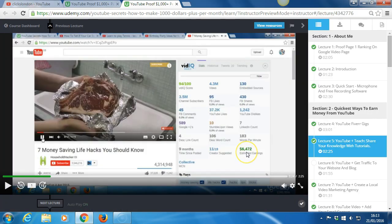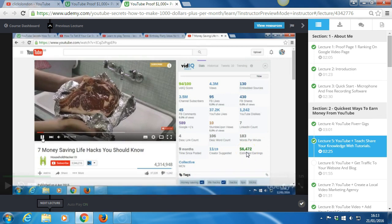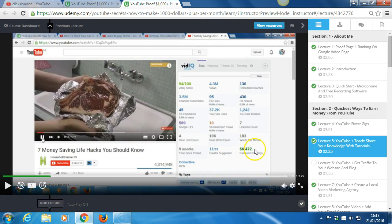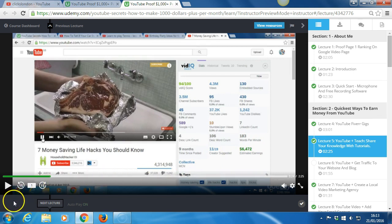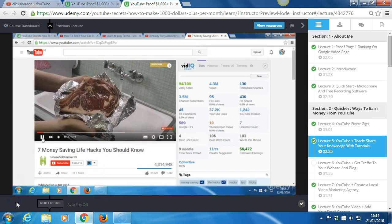Use YouTube. See proof inside my course of how others just like you have earned $1,000 plus per month using YouTube.